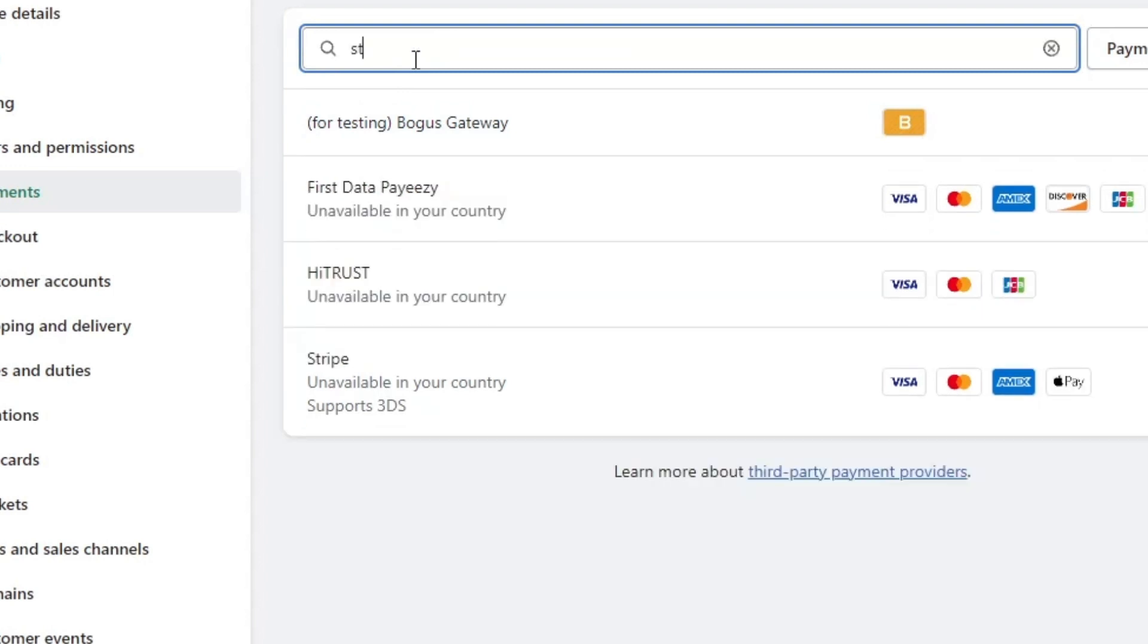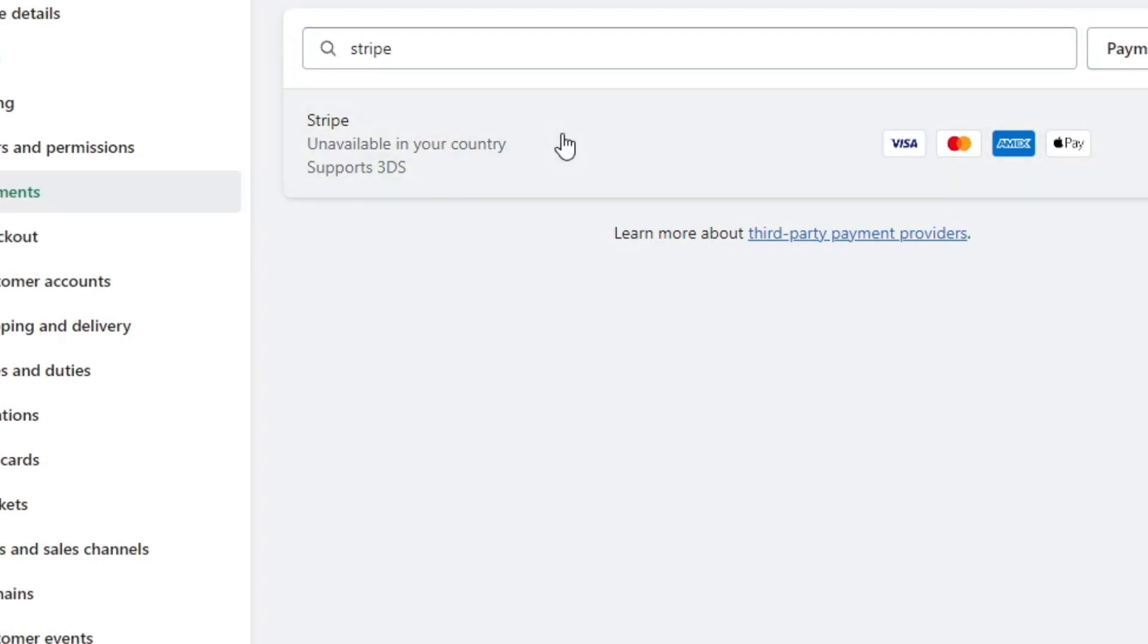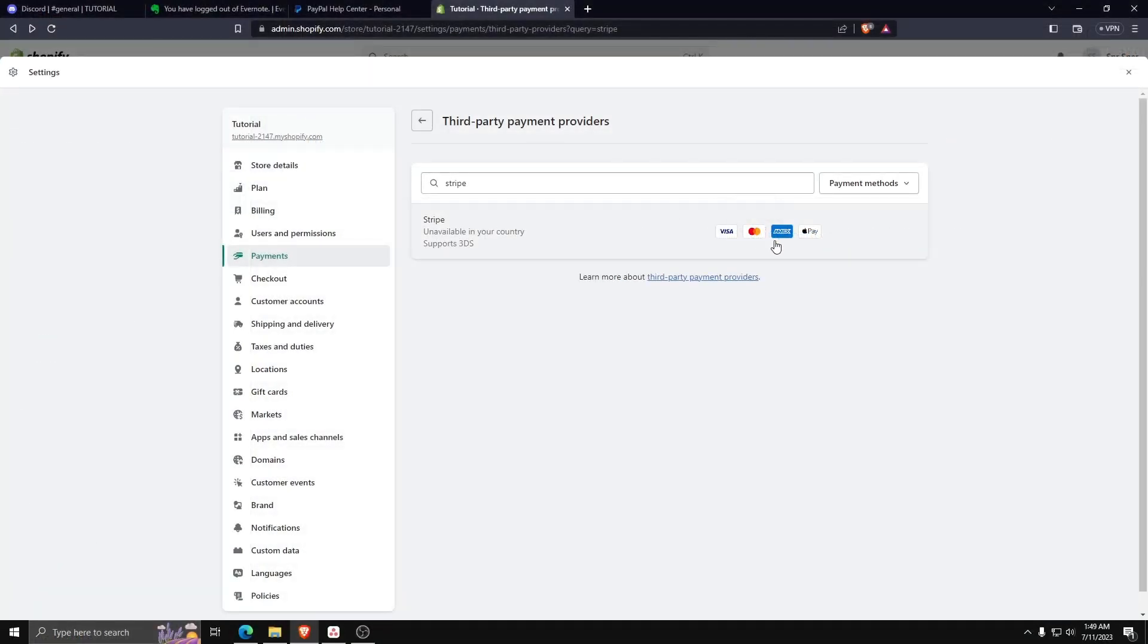As you can see, Stripe is actually unavailable in my country, but this is how you add Stripe to your Shopify store as a payment method. You can verify this by seeing Stripe as a payment method accepting Visa, Mastercard, Amex, and Apple Pay.